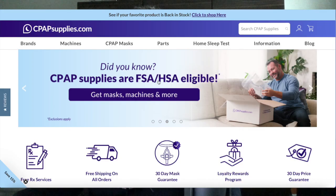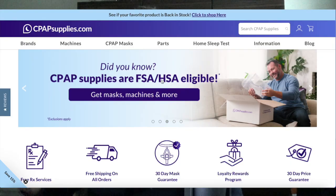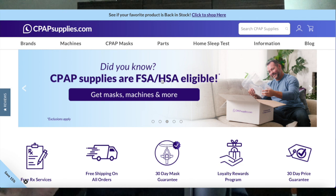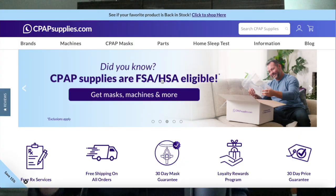Check out the sponsor of this video, cpapsupplies.com. Did you know CPAP supplies are FSA, HSA eligible? If you don't use your money by the end of the year, they're gone. It's gone forever. Much like the relevance of this advertisement now, but it's now 2025 and you can get an early start on using your FSA, HSA account. You don't have to wait till the end of the year, you dirty procrastinator. But you can use money in your FSA, HSA account to buy CPAP supplies at cpapsupplies.com.